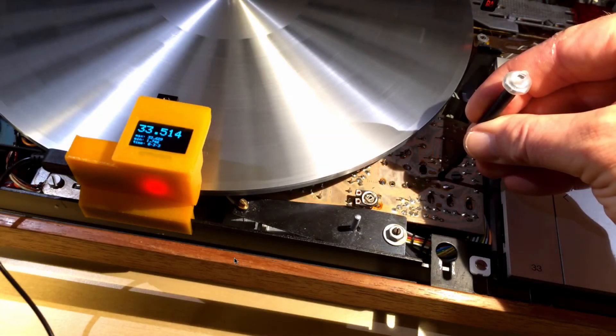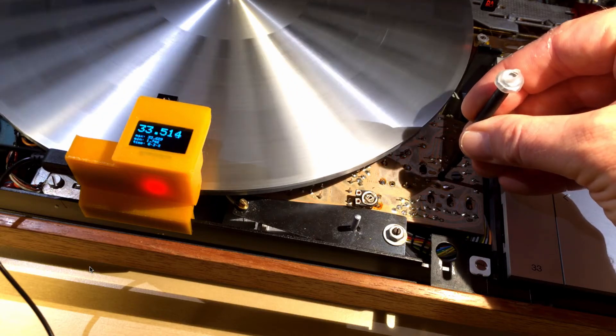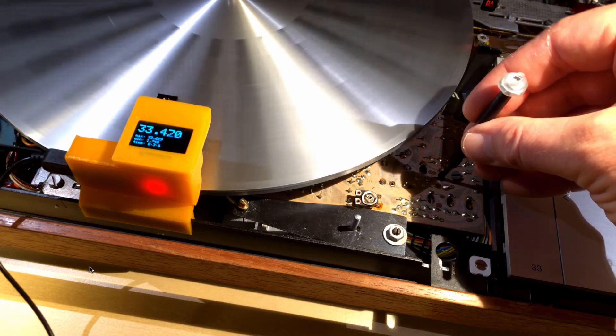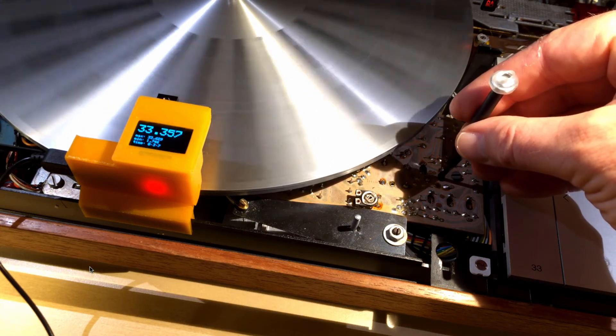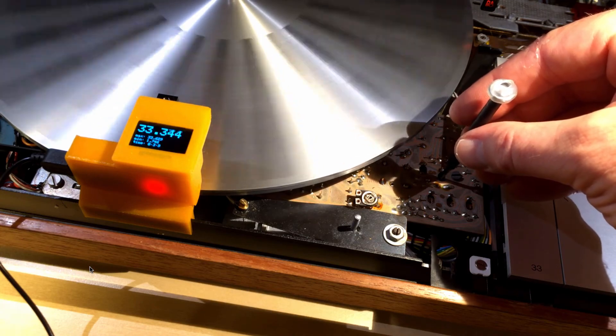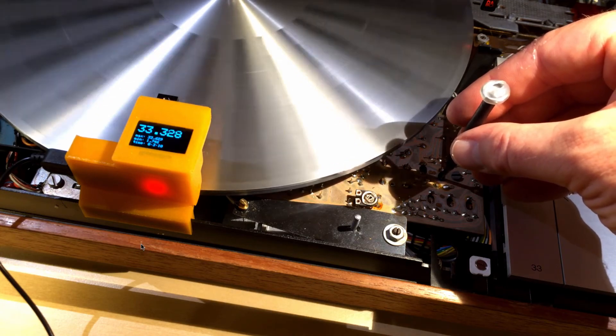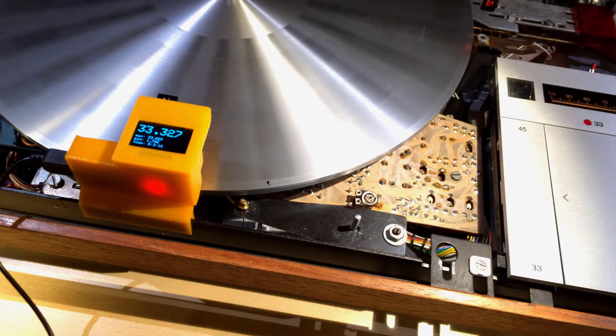The baseline adjustment of the RPM is done with trimmers on the mainboard. Here in the example of the 4000 I'm adjusting the 33 RPM setting. And here we go.